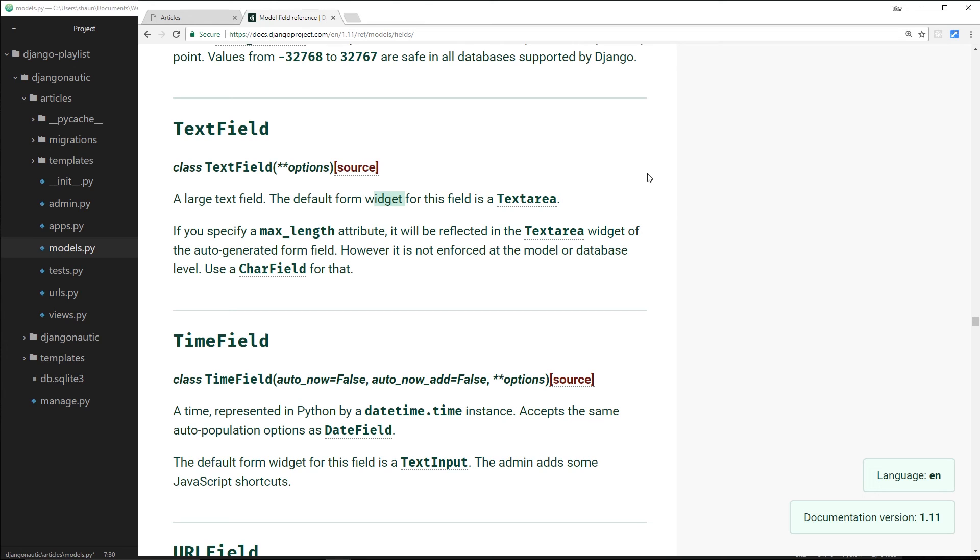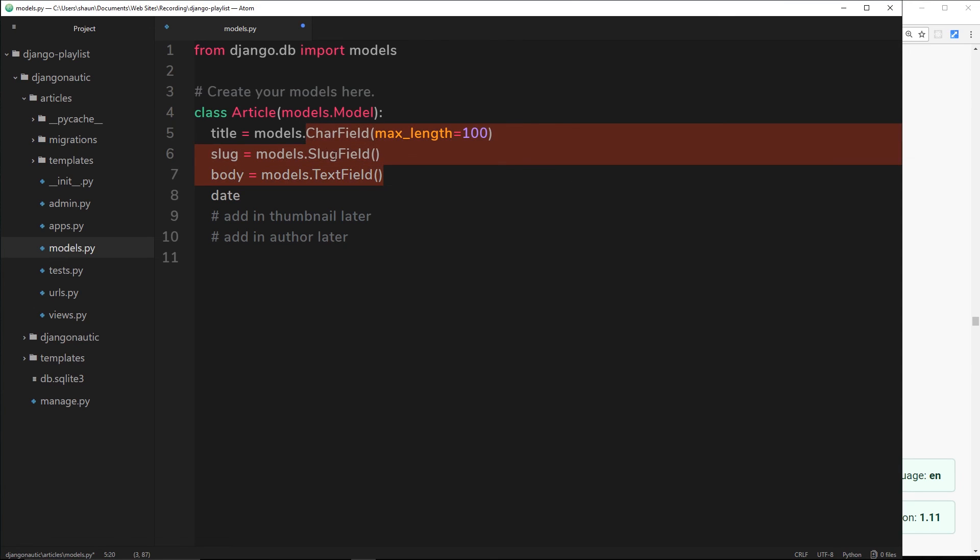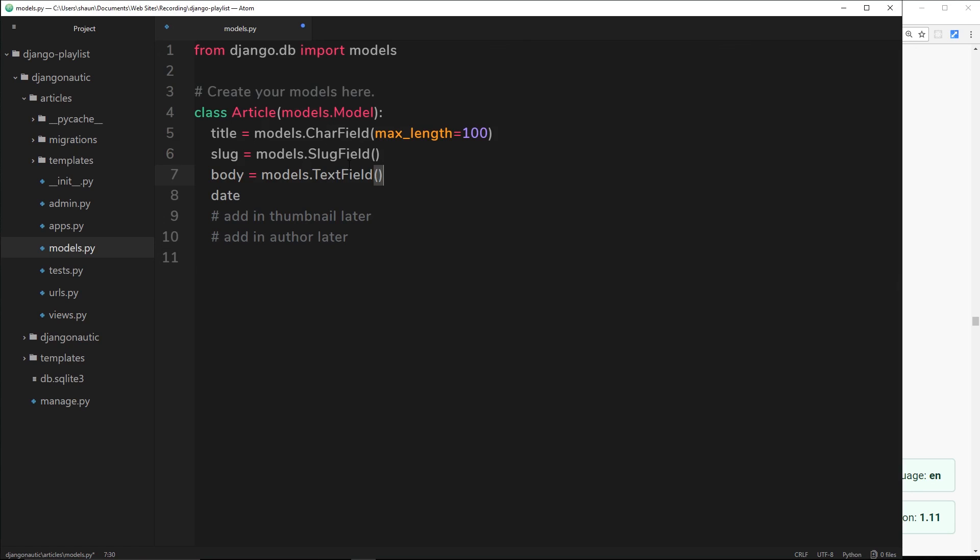That's another thing - when we're telling Django what kind of data each field is, when it comes to output in a form in the admin area or in the front end for users to add a new article, it's going to know what type of widget: whether that's an input field, a drop-down box, a file upload, or a text field. It's going to know what type to output depending on what we put here. That's another cool reason we do this kind of thing. We're using TextField here for the body. Again we can set a max length but I'm not going to do that for the body.